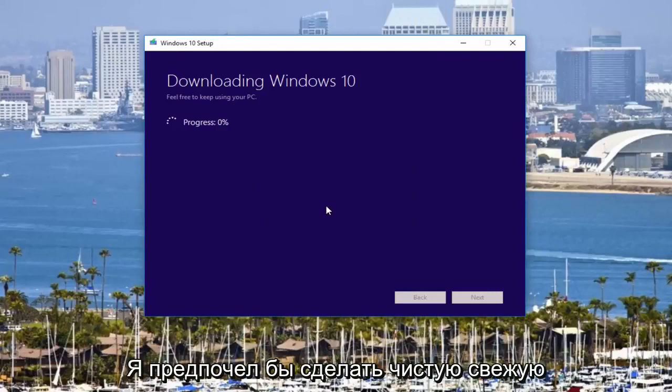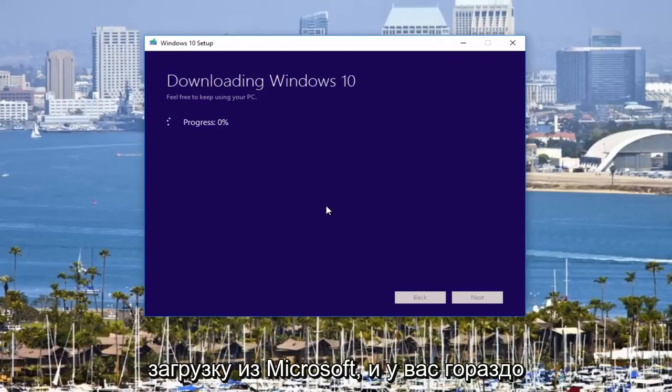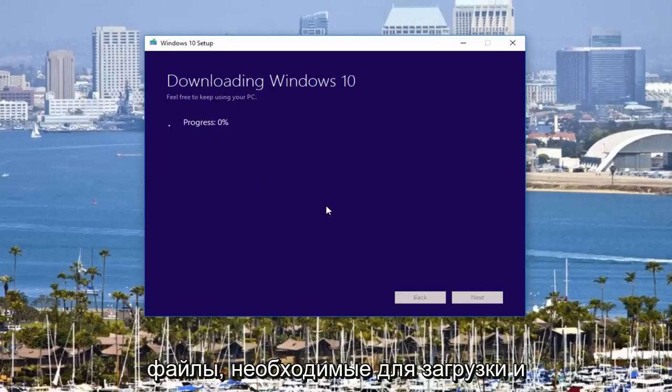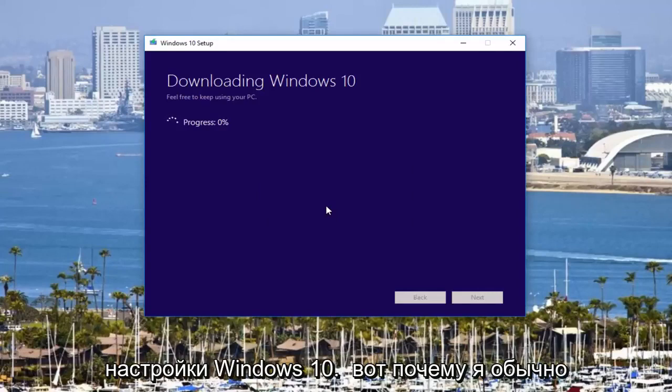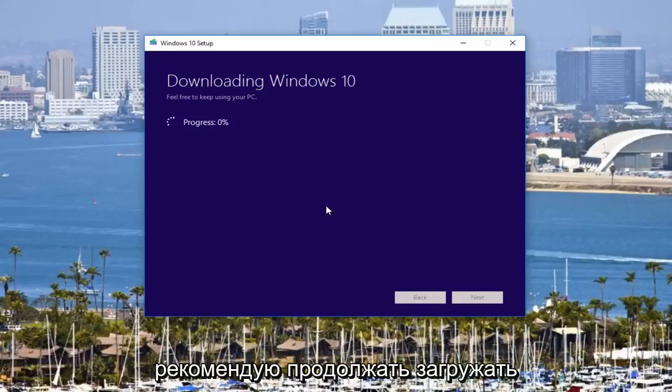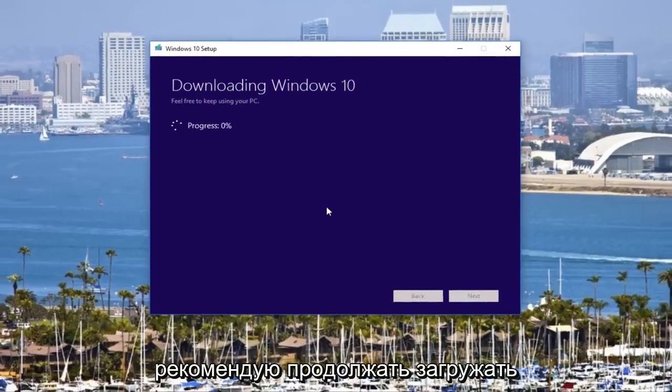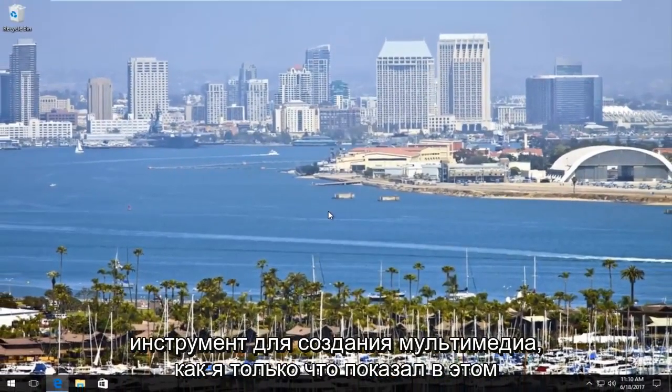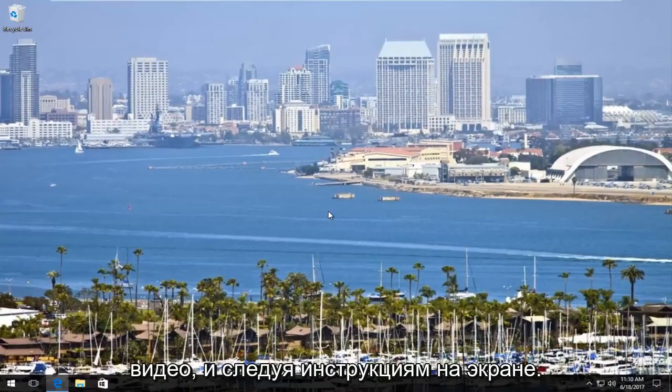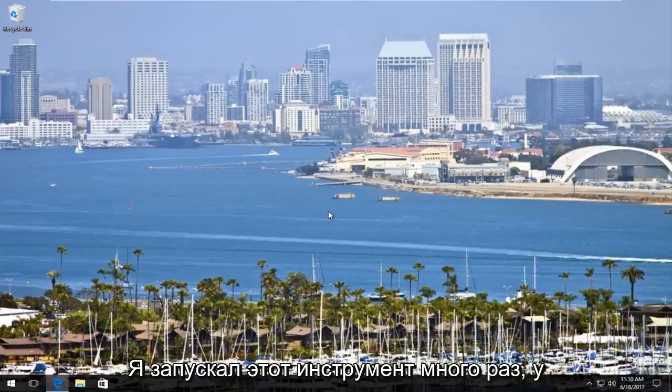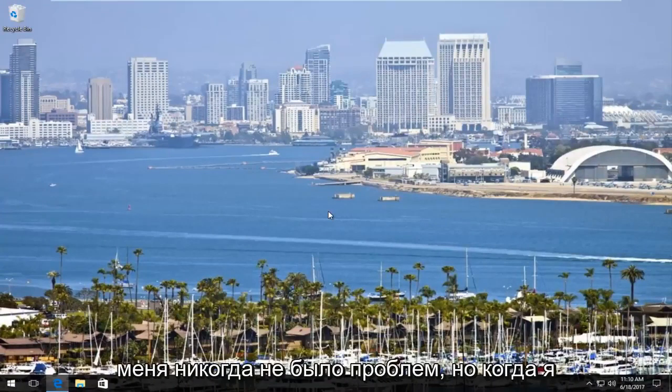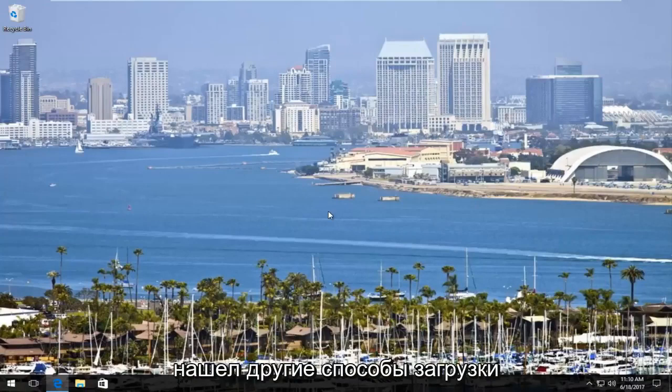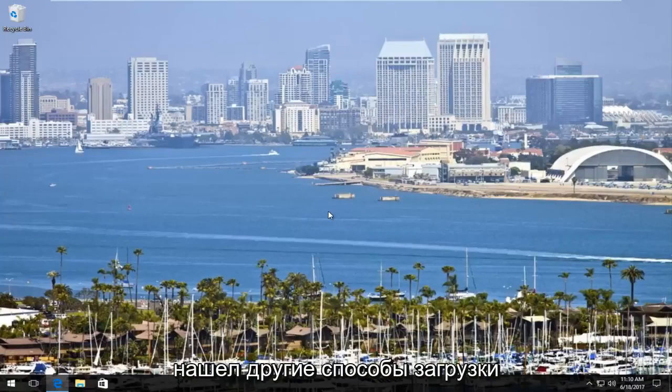I'd much rather do a clean, fresh download from Microsoft and you're much less likely to be missing any critical files that are necessary to boot and set up Windows 10. So that's why I typically recommend downloading the media creation tool like I just showed in this video and following the on-screen directions. I've run this tool many times. I've never had a problem.